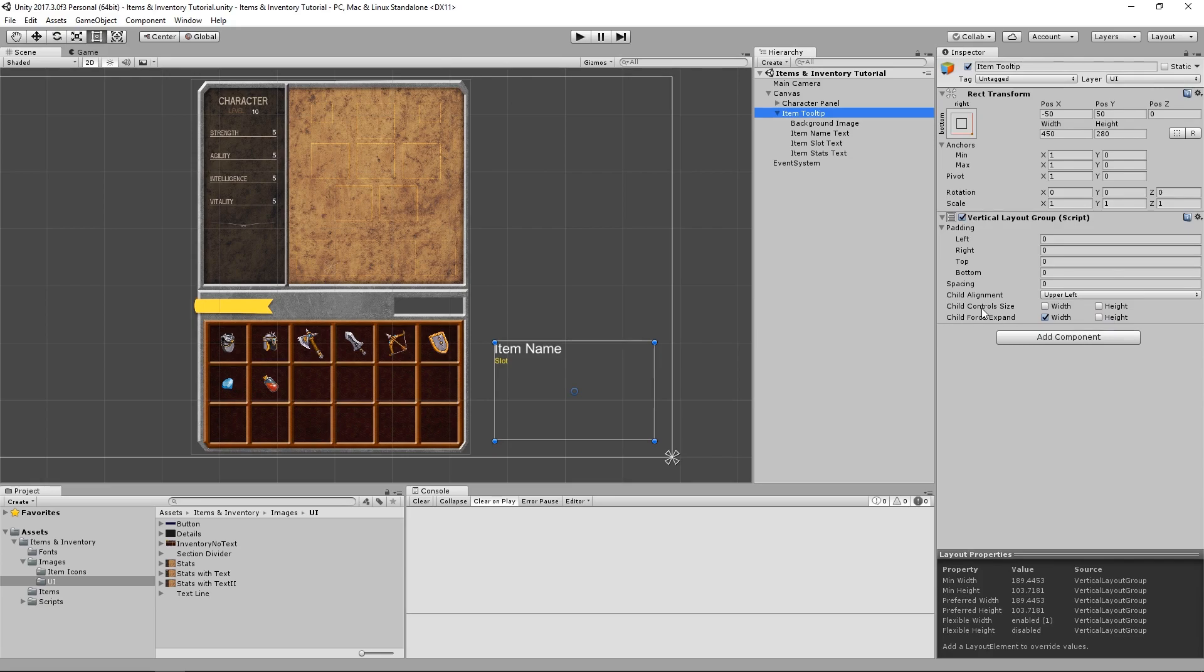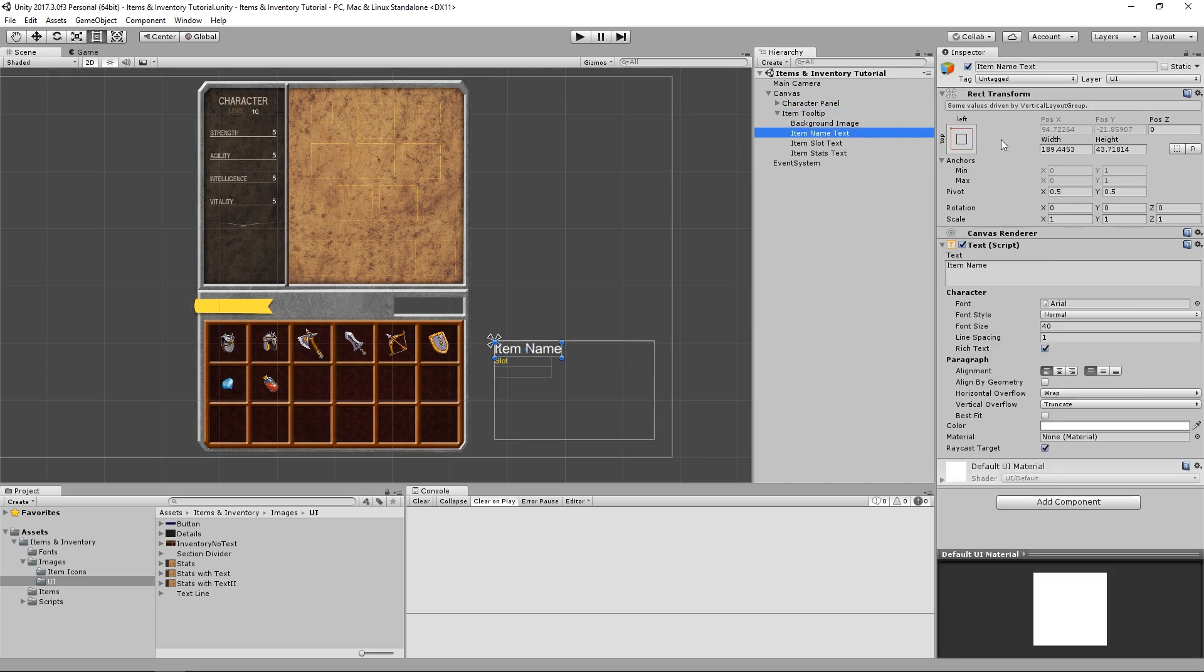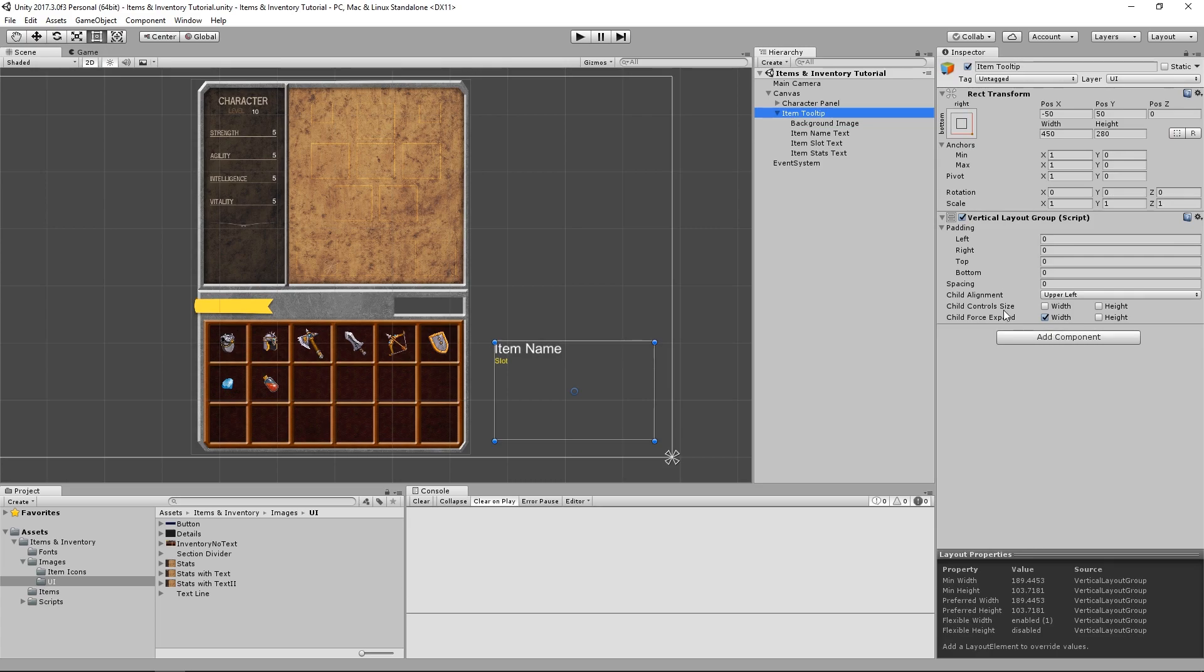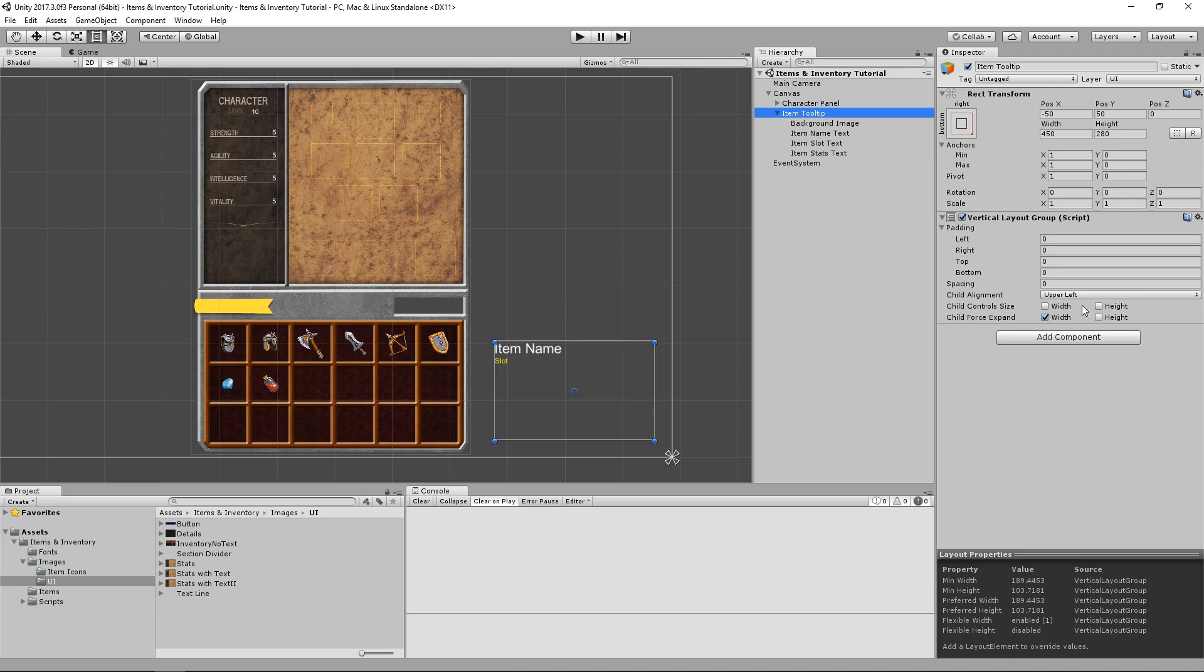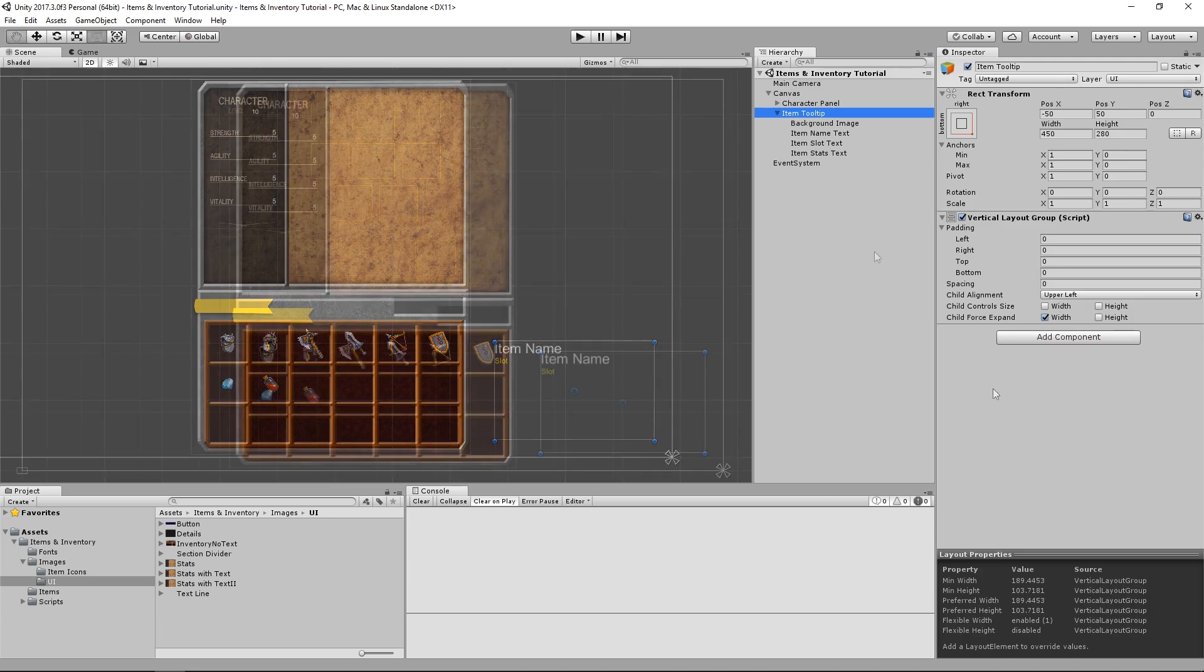ChildControlSize, however, is much less intuitive, but what it does is make each child object's rect transform be controlled by the size of their layout elements. So essentially, it's just like putting a ContentSizeFitter on every single child of the layout group. And we can't add ContentSizeFitter components to objects inside a layout group, because they both want control over the object's rect transform, and it results in a conflict, so that's why this option exists.